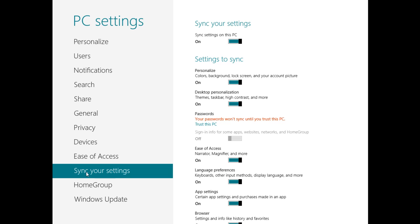So there you have it, a nutshell introduction to Microsoft account integration in Windows 8. I hope that this has been informative for you, and I'd like to thank you for viewing.